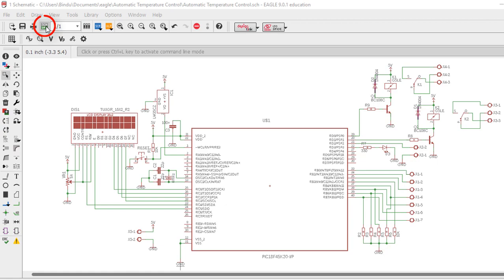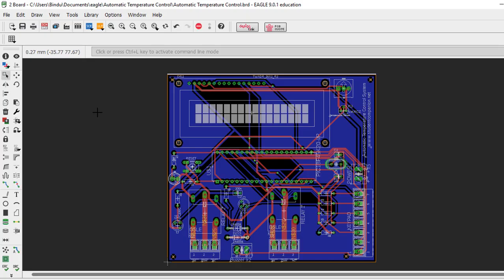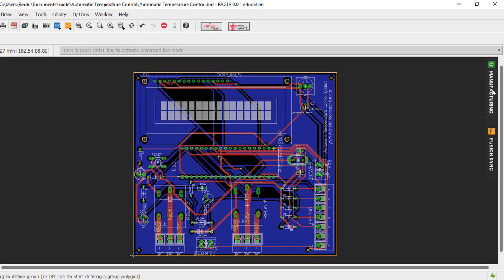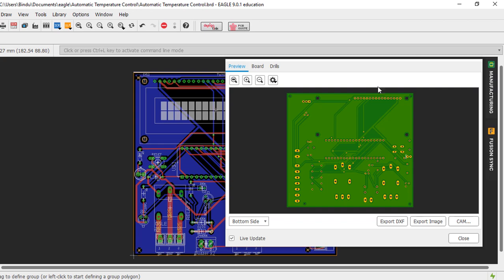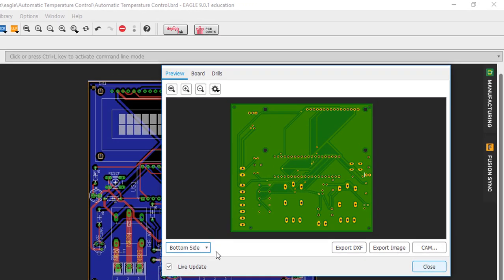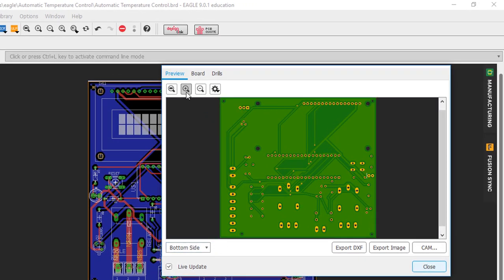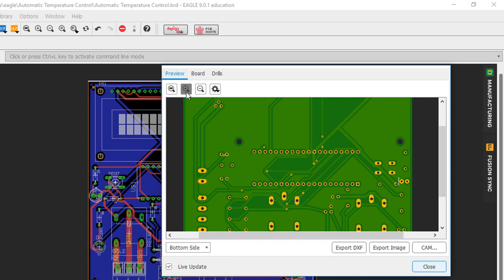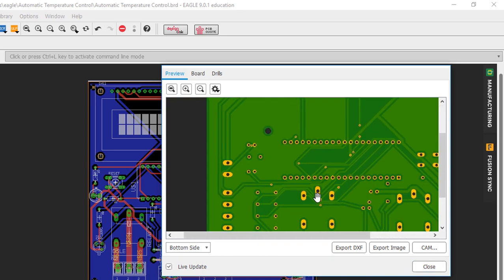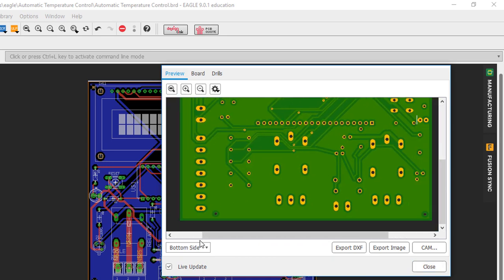Switch to board layout view. We routed the board on two layers. The top layer in red and the bottom ground plane in blue. This is how the PCB is going to look like. This is the bottom side. And this is the top side.